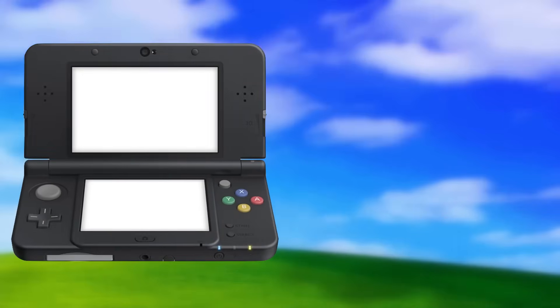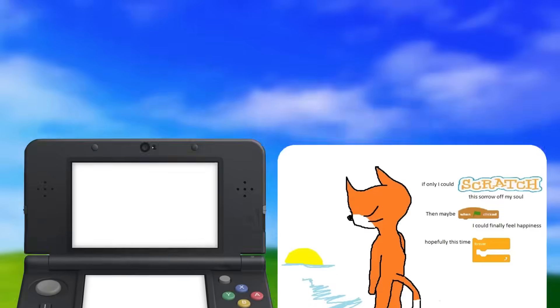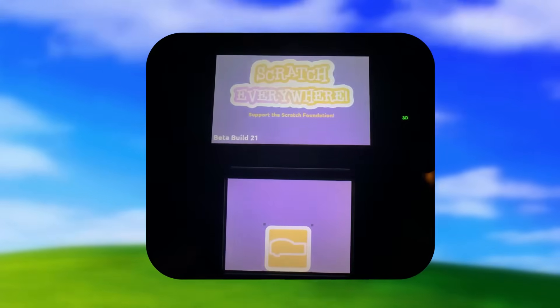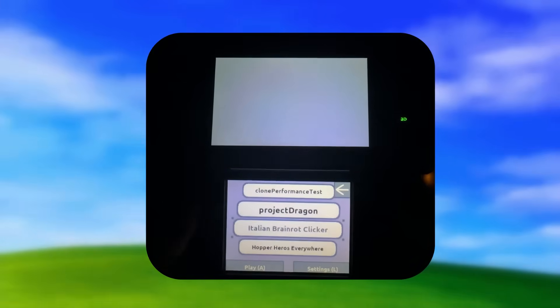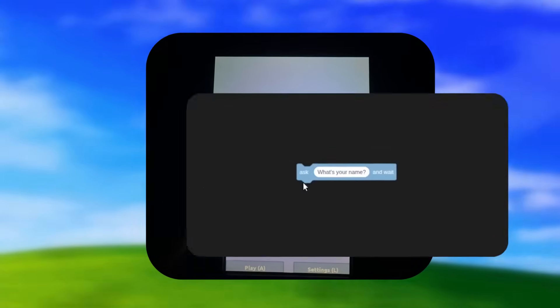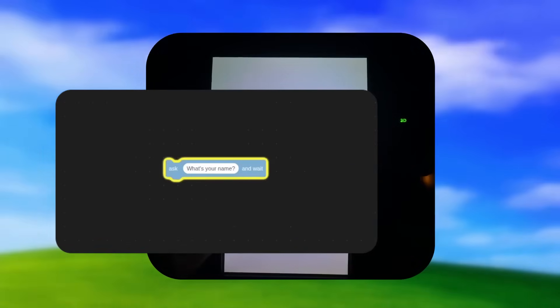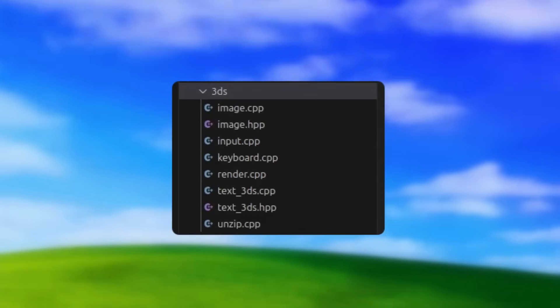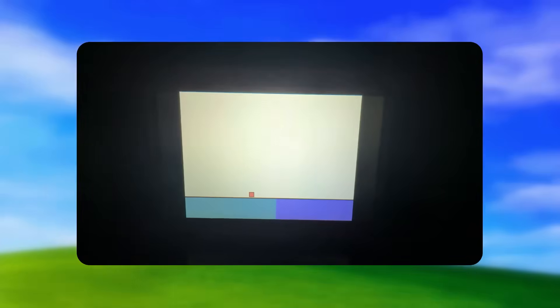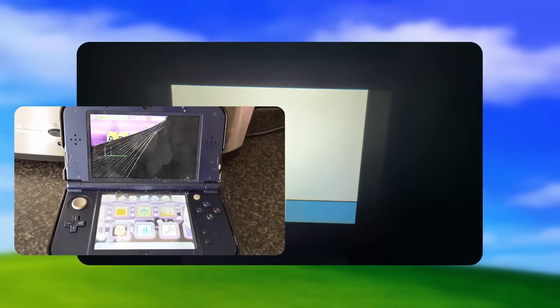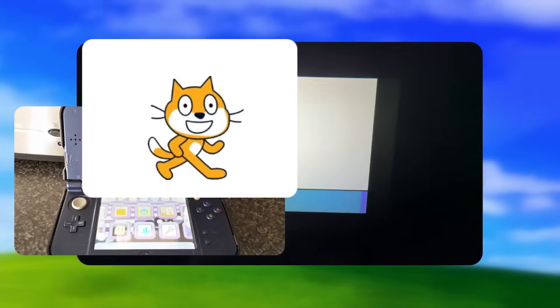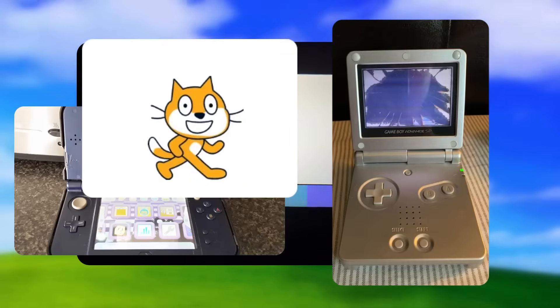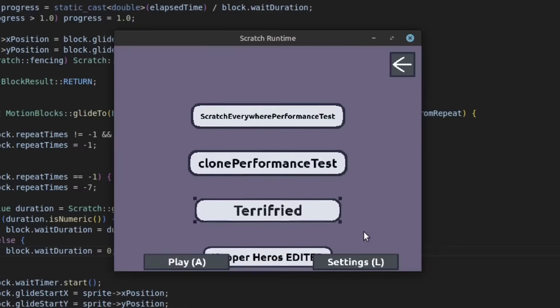The first thing I would need to do is separate all the 3DS-specific code away from the Scratch code, so I had to find everywhere I was using 3DS code, even just for tiny things like how one of the blocks makes it open the keyboard. Then in the 3DS's make file, I can tell it to only compile the 3DS code and the Scratch code, not any of the other code from the other platforms.